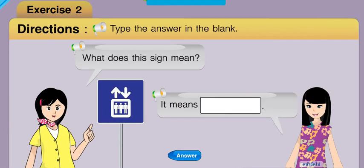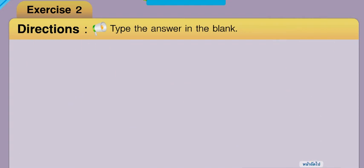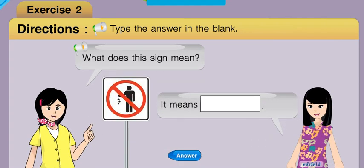Finally, do exercise two. Look at the picture and type the answer in the blank. What does this sign mean? That's incorrect. It means elevator. What does this sign mean? Sorry, try again. It means no littering.